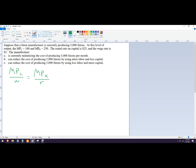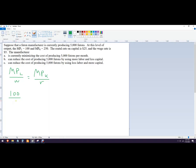So in this particular problem, we're told that we're producing 5,000 futons, and so we're just gonna plug in MPL, so that's 100, and then divided by the wage, it tells you what the wage is, the wage is 5, and this equals 20.